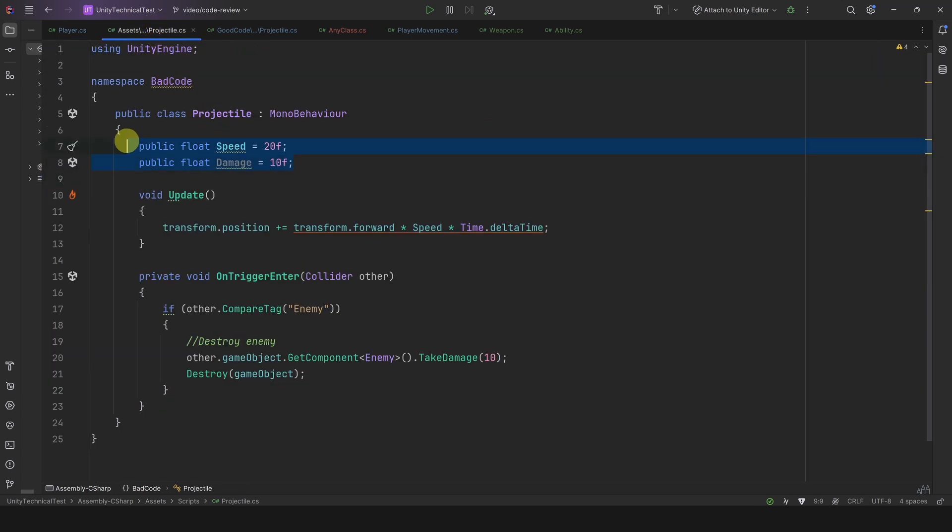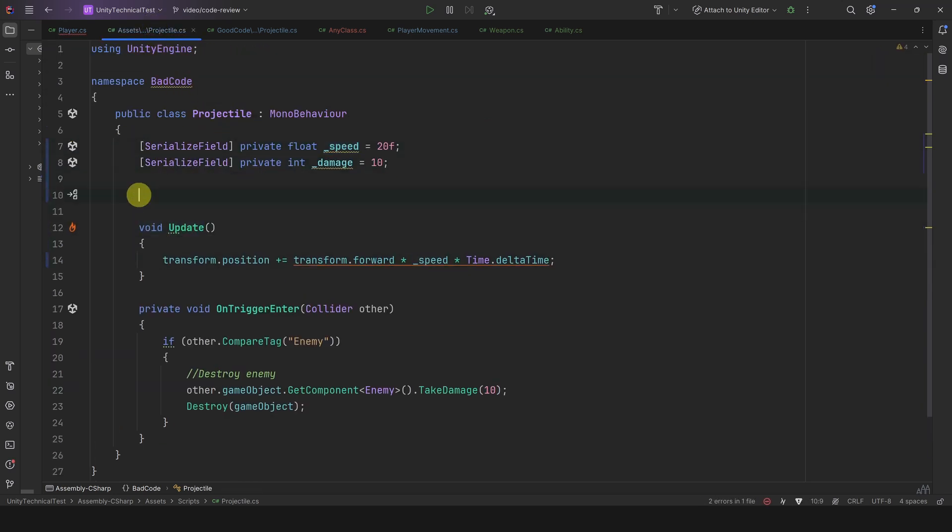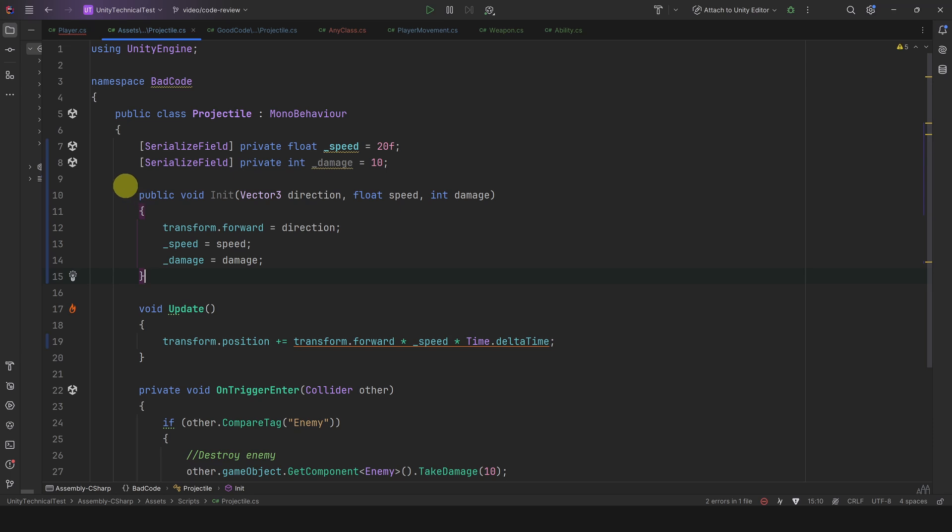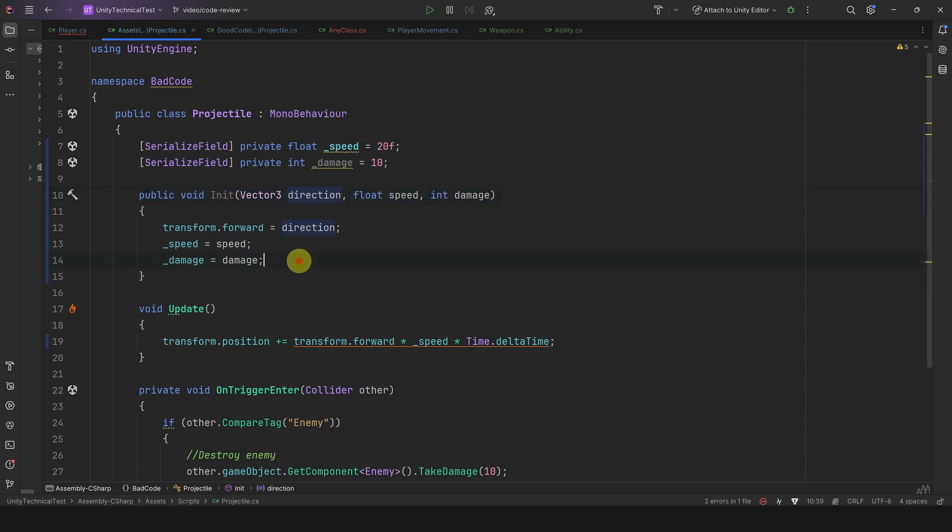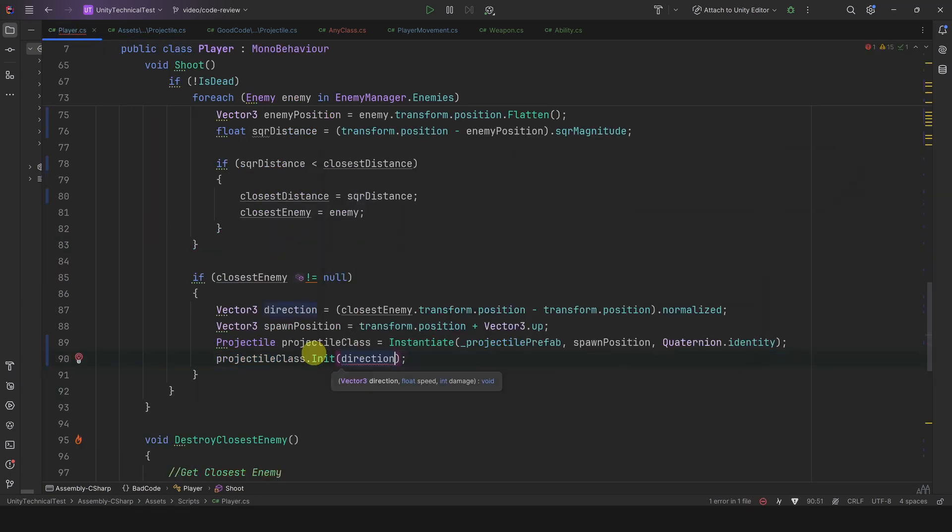Then let's create a public initialize method. You can call it anything you want, but I personally like Init because it's short. Now this method will accept the parameters needed to initialize a projectile, and then it will assign it itself. Now in the player class we can simply call this method and pass it the parameters.